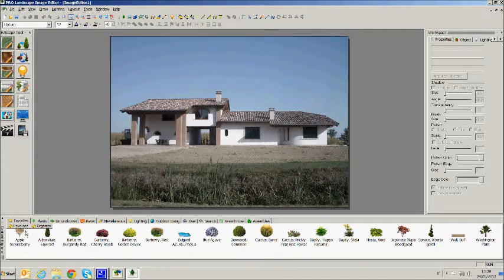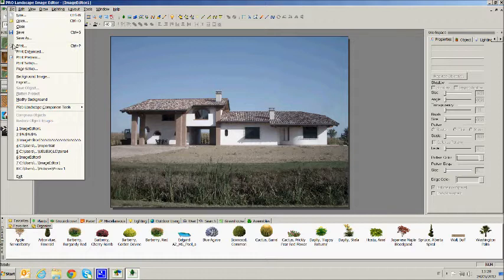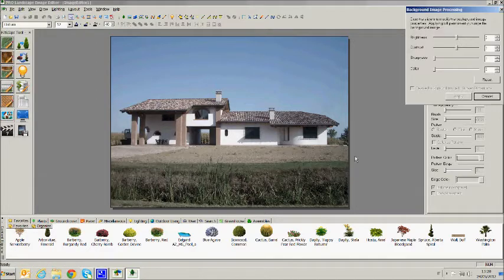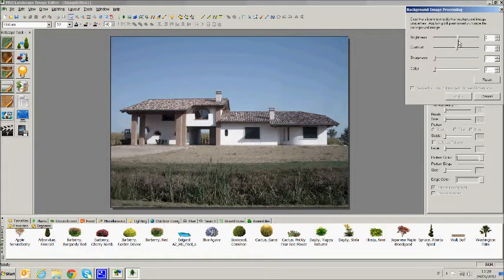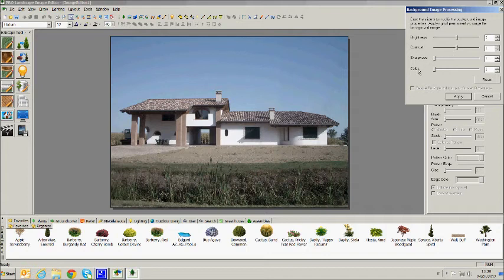We can change the picture properties by going to file and then click on modify background. This opens an editor panel on the right of the monitor where we can set brightness, contrast, shape and image color.